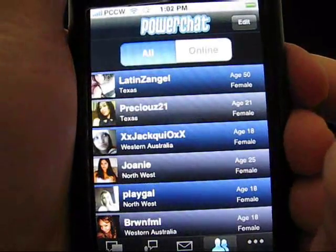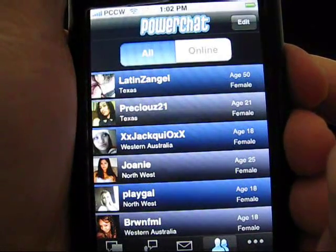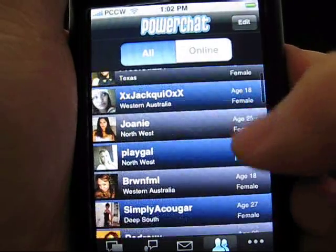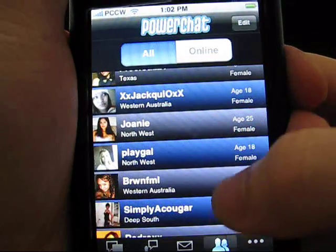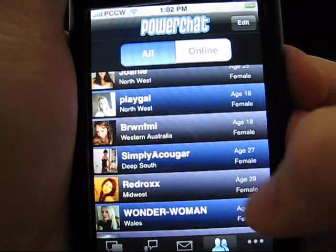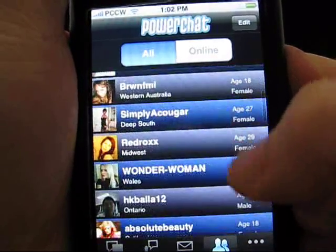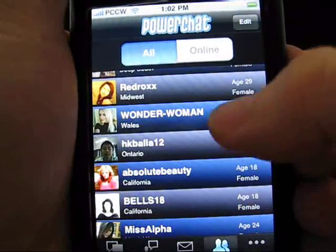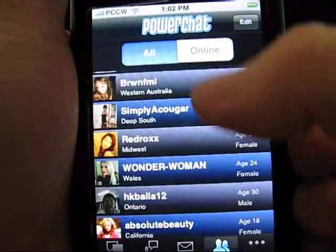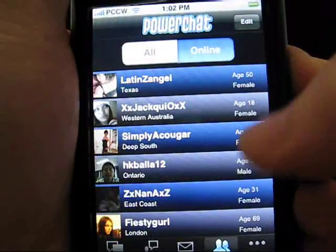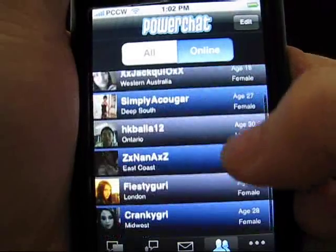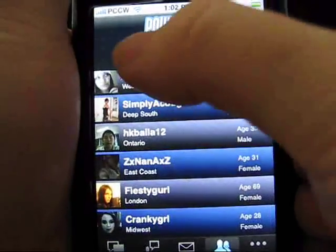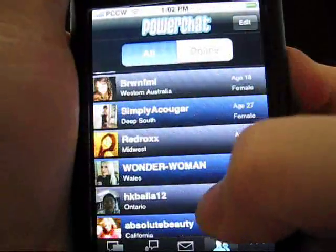The friends list allows you quick access to your favorite chatters. As you come across chatters in private and public chats, you can add users to your friends list for easy access later. Clicking the online button tells you which of these chatters are currently online, in case you wanted to request a private chat.